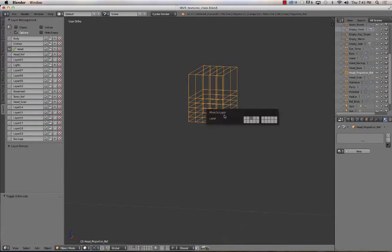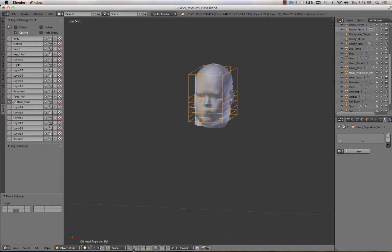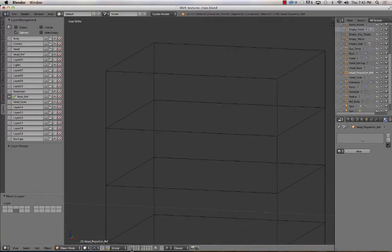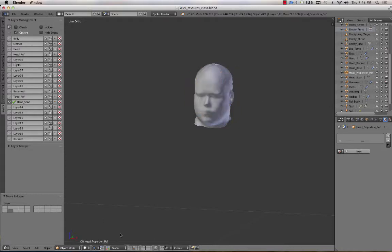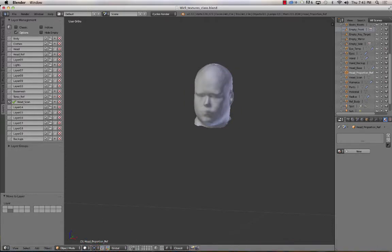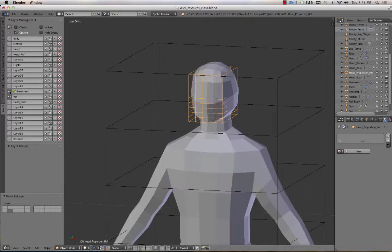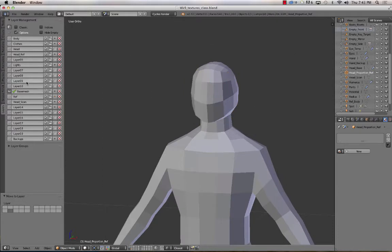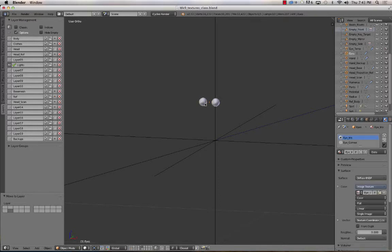So once you enable the layer management add-on in your toolbar, which is T in the 3D view, you've got your layers down here. The layers tab shows up and this is your layer management. And the biggest advantage is that you can name the layers. So, in my case, I've got the body on layer one. If I go to layer two, layer two is where my clothes are. So I'm going to actually rename that to clothes.